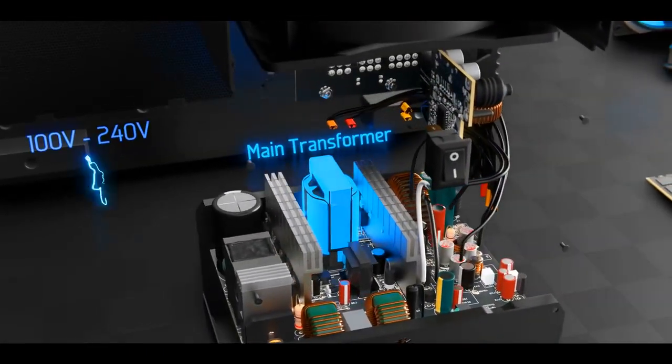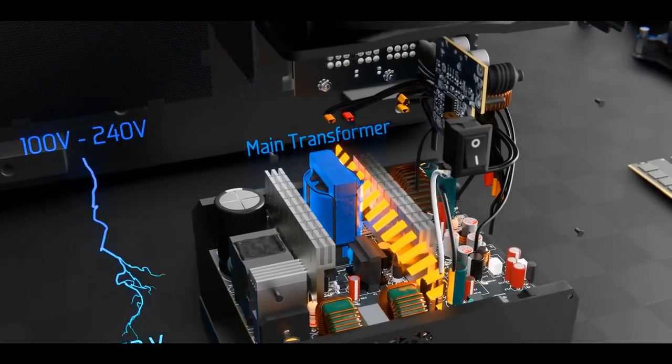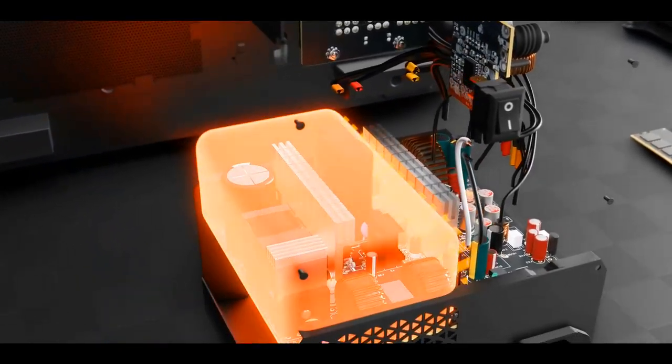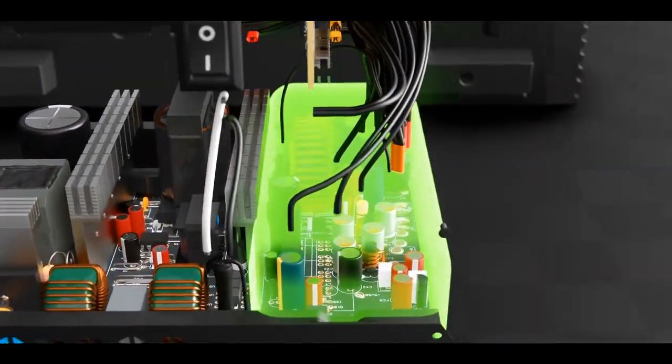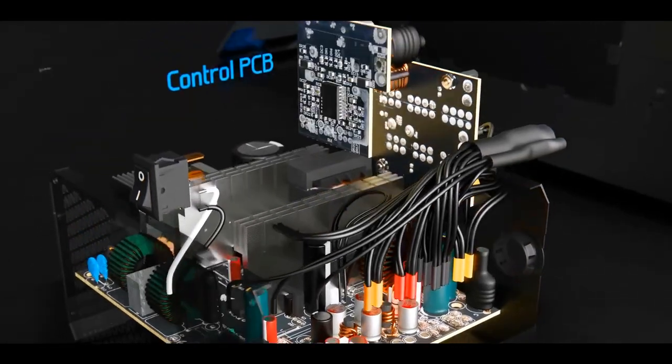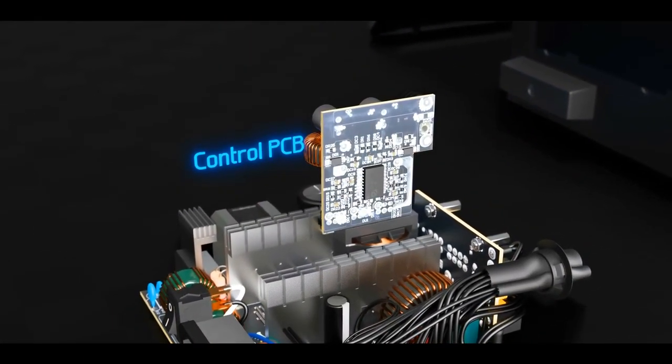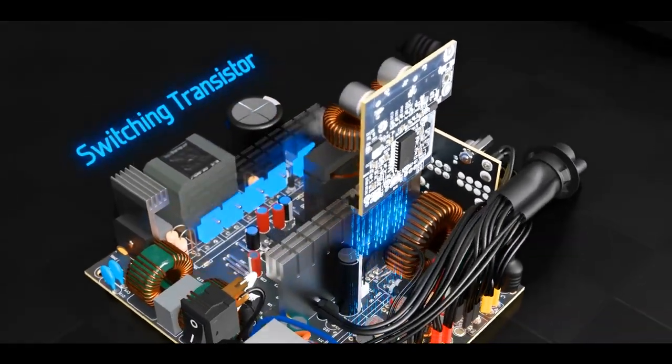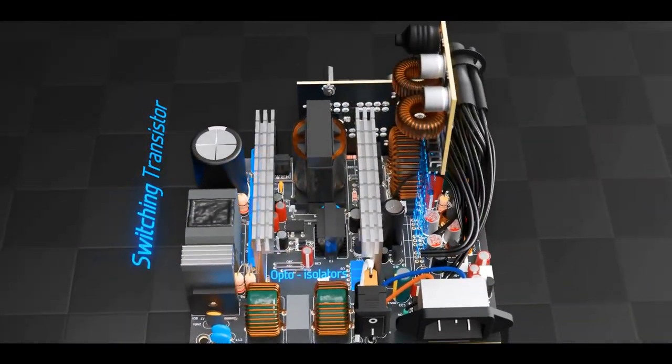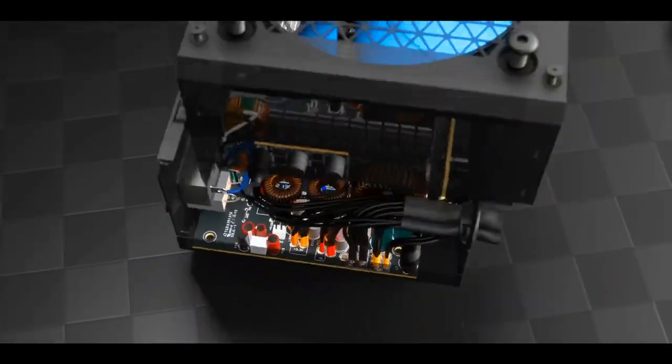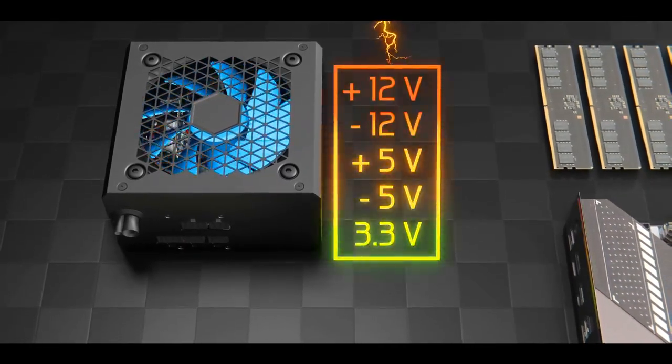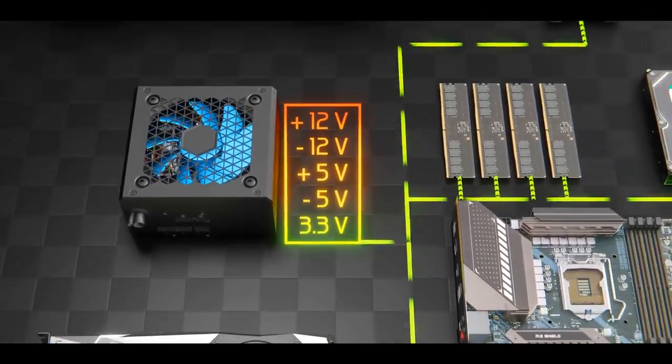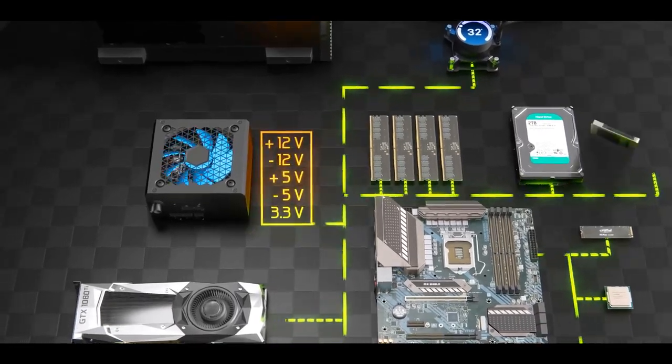In here, the main transformer reduces the voltage and bridges the isolation boundary between the primary side high voltage and the secondary side lower voltages used throughout your computer. Here's the control PCB that ensures a stable output voltage and sends adjustment signals to the switching power transistor on the primary side using opto isolators. There are dozens of other components used to filter the input voltage and generate various output voltages which are then sent to all the different hardware in your computer.